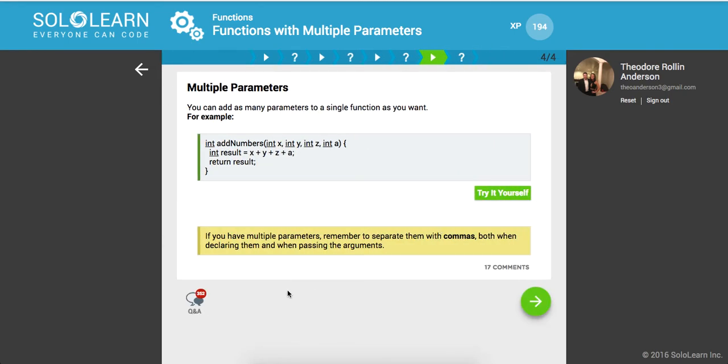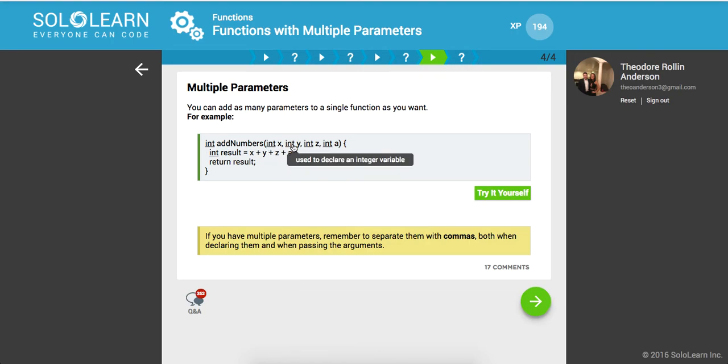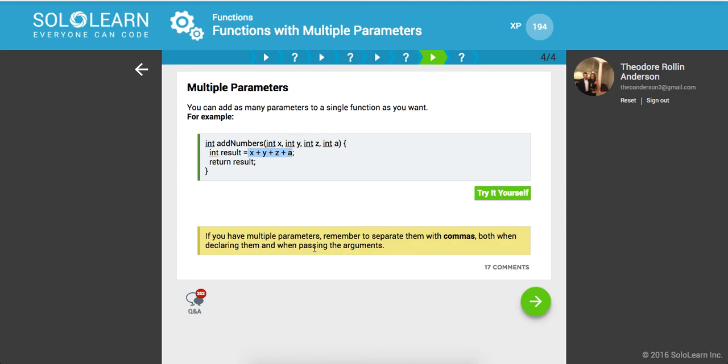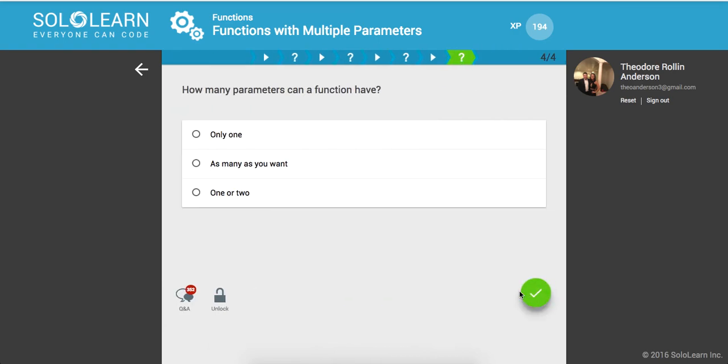So you can add as many parameters to a single function as you want. So here we have integer addNumbers int x, int y, int z, int a, so here we're adding them all together and then we're returning the result just to show you, you know, you can have unlimited parameters. And if you have multiple parameters, remember to separate them with commas, both when declaring them and when passing the arguments. So how many parameters can a function have? As many as you want.